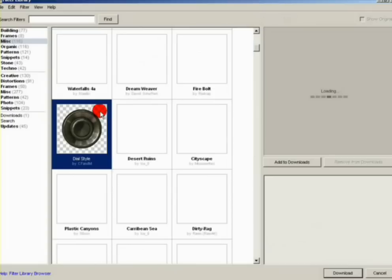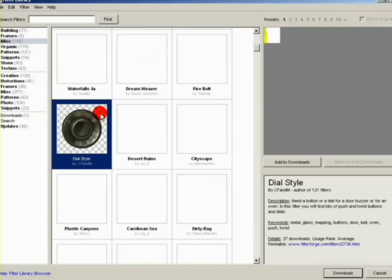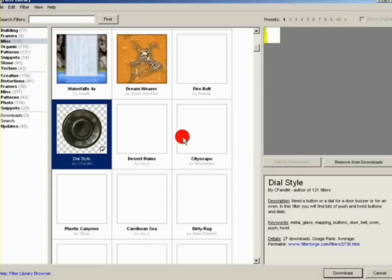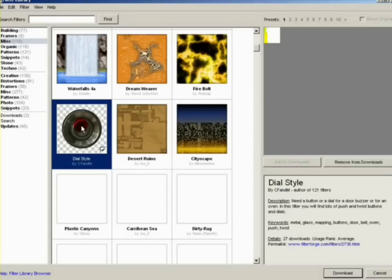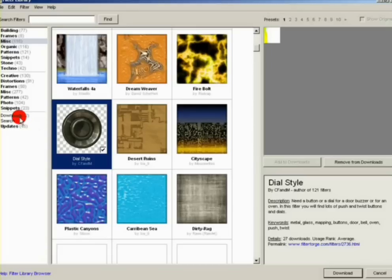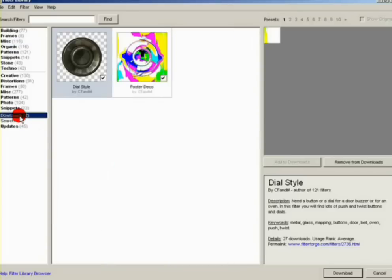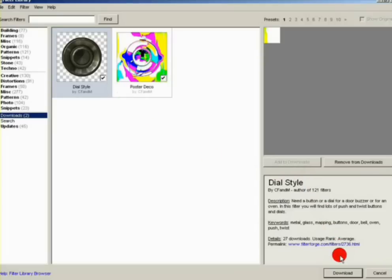We'll grab this one here, just highlight it and check Add to Downloads. A little check mark will appear there. Now if you look to the left and go under Downloads, it'll show the number 2, and those will be the two filters that were selected to be downloaded.